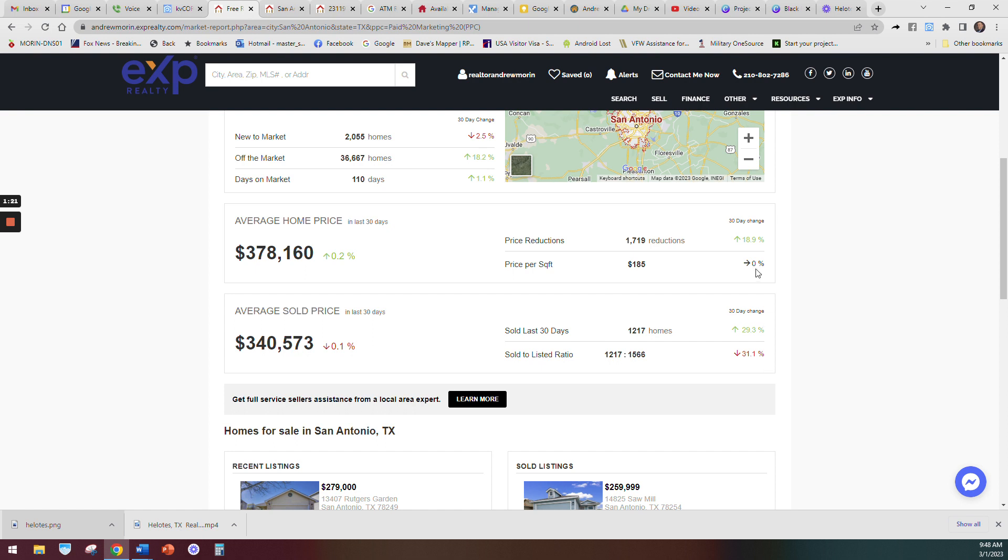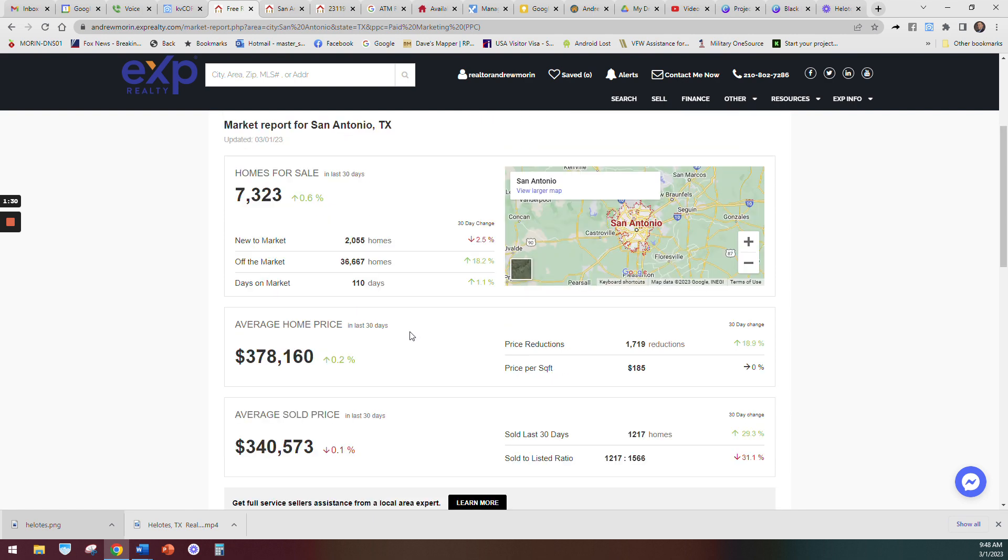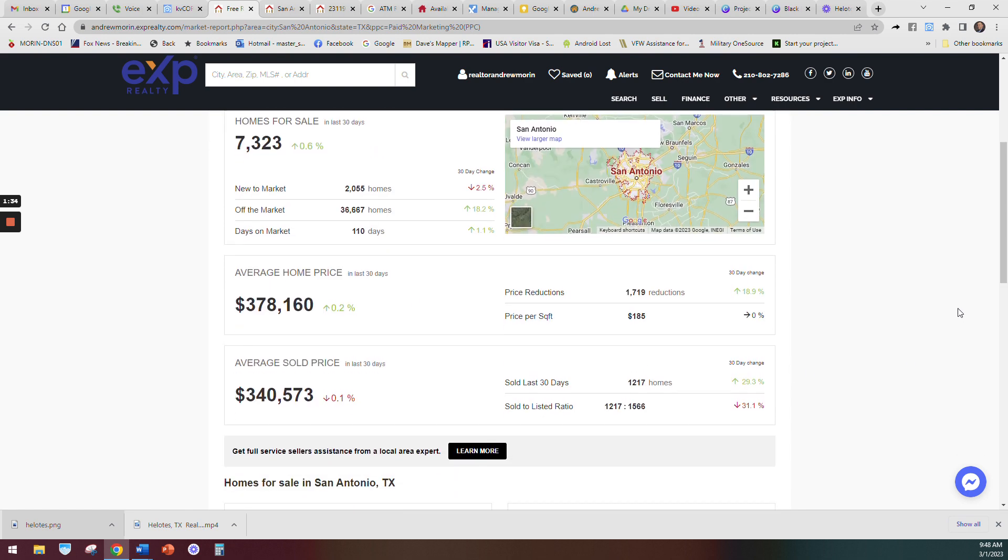And then price reductions have gone up 20 percent, so this is showing here that homes that were listed too high are having to drop their price some to get it closer to an average sold price. It's been an interesting market here, and you can look at this in San Antonio.